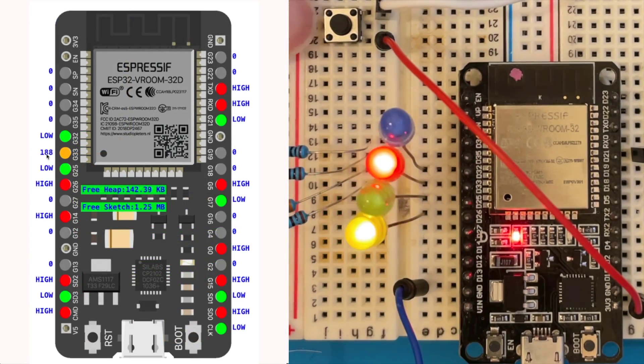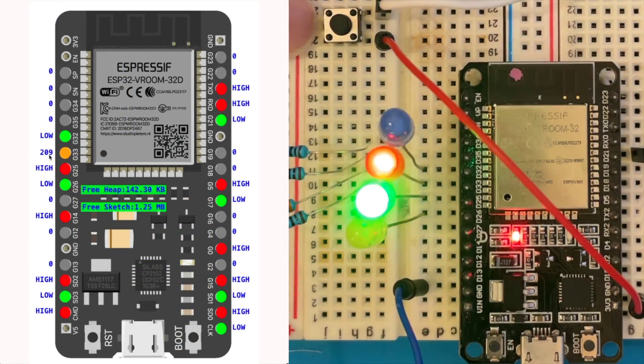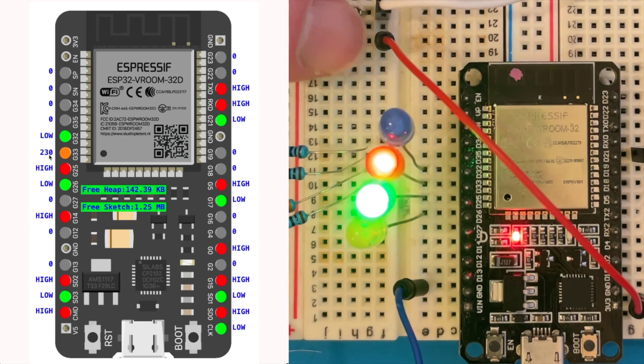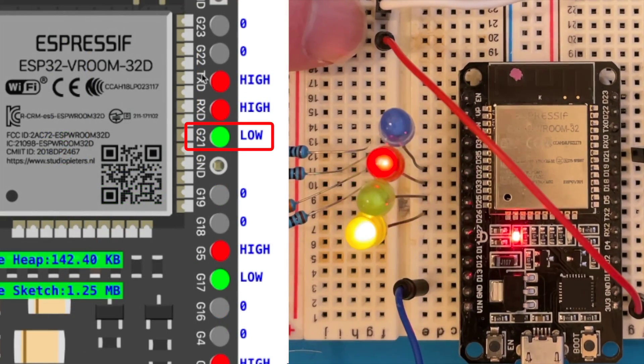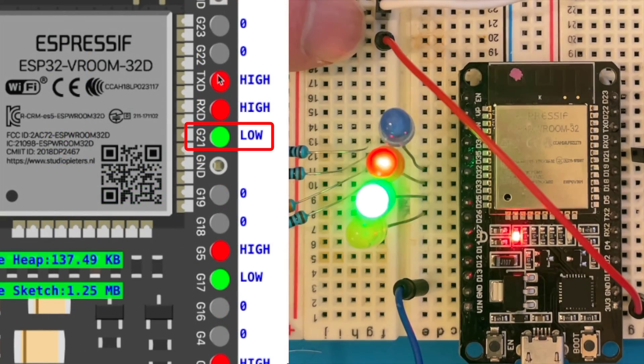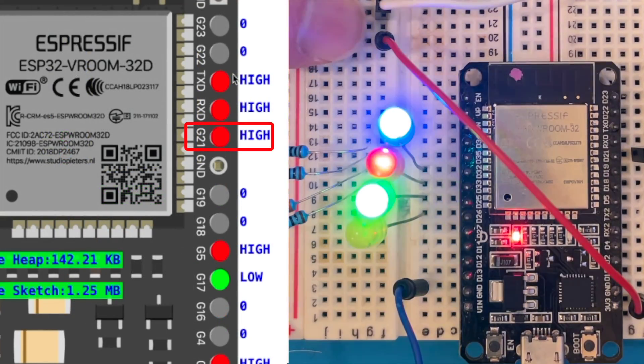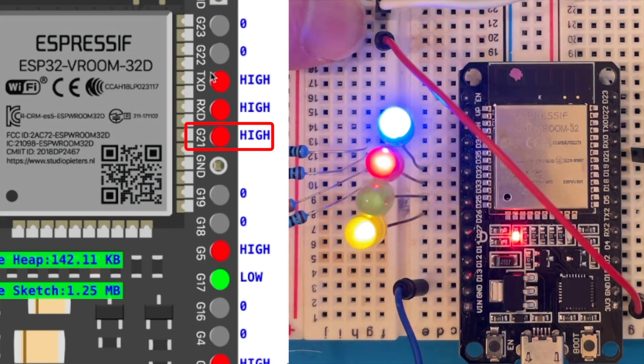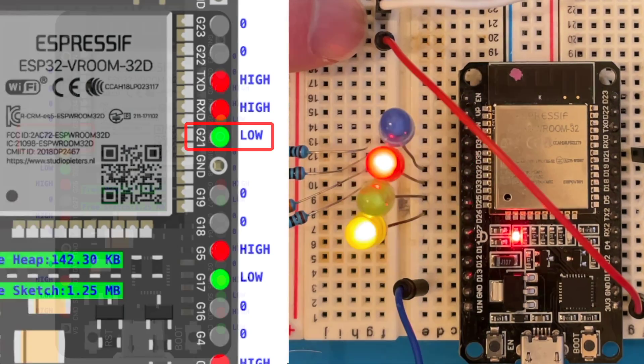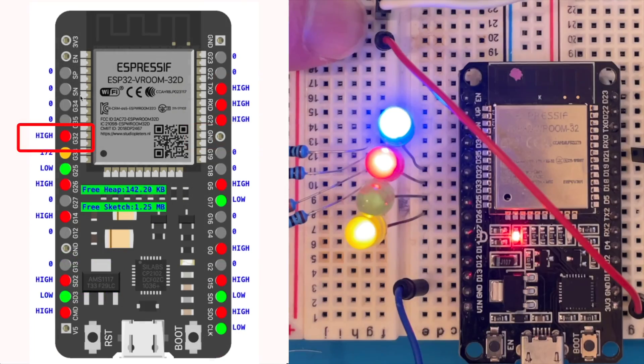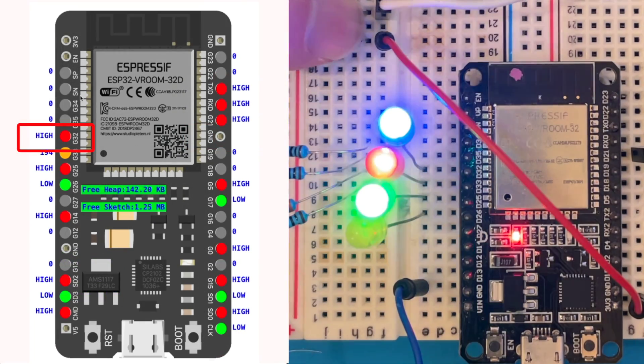I've also hooked up a button and that's connected to GPIO21, and you can see that that is currently low. If we push the button it switches to high, and I've hooked that through to GPIO32 and that turns this LED on and off.